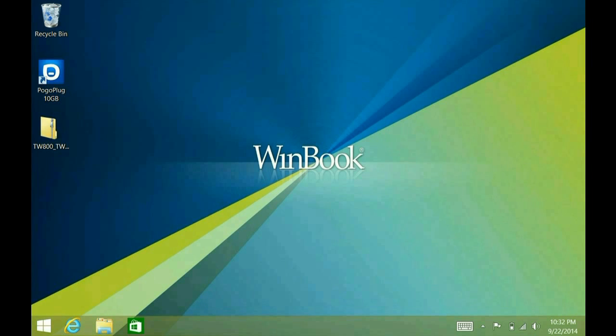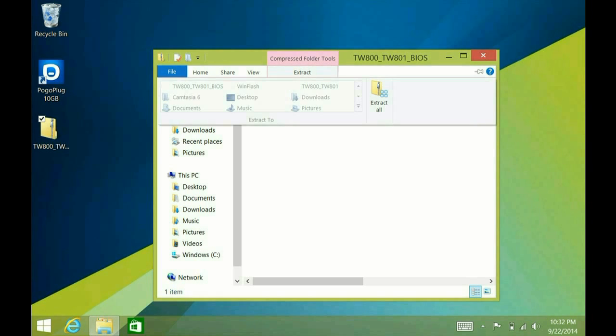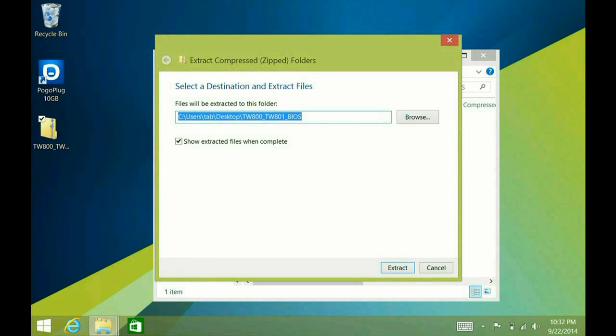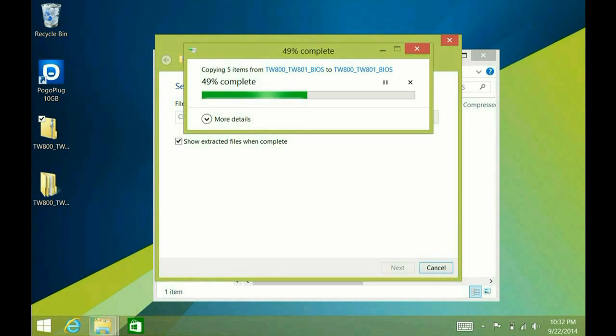As you can see, I've already downloaded the file on my desktop. So this is actually a compressed file, so the first thing you want to do is you want to go ahead and extract it. So as you can see, I just opened it. I'm going to click on extract, extract all. I'm going to take the default, which means it's going to create a folder on the desktop like it just did.